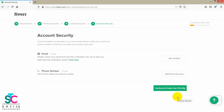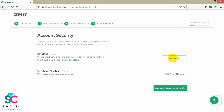You can continue. From the email, we can confirm the email — you can verify and add.